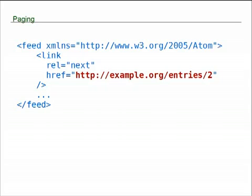The server decides how many entries go into a feed, and you retrieve that feed, and if you would like more entries, you would follow the next link seen here. So, it's a link element with a relationship of next, and then you retrieve, you do a get on that URI. When you do that get, you will receive yet another feed, and it will retrieve the next batch of entries. Similarly, that feed may contain another link element with the next batch of entries in it, and you can continue to follow those in a chain until you get all of the entries that you want.